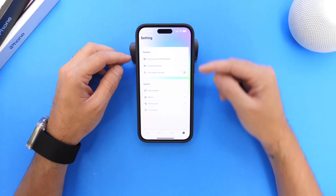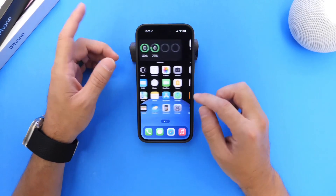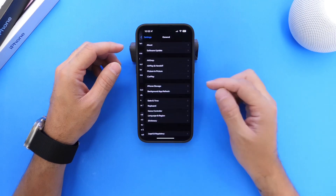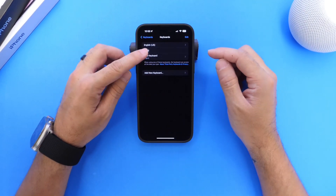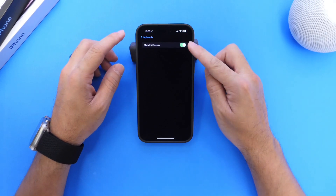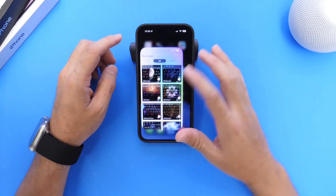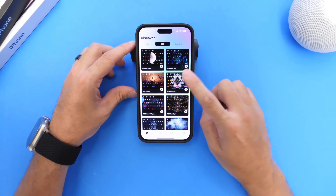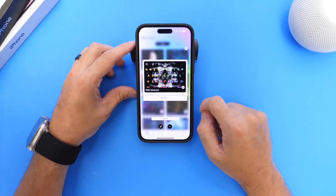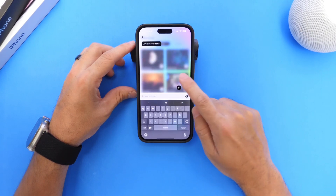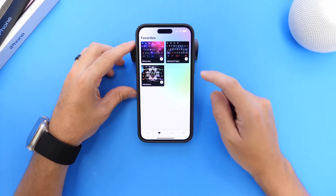In order to activate this keyboard on your iPhone, go into Settings, then General, go under Keyboard, then Keyboard options, and right here you select the RGB Keyboard. Make sure you grant full access. Once you do, you'll be able to download your favorite keyboards. For example, if I want this keyboard here, I can tap into it, download the theme, and then go right back into the application.